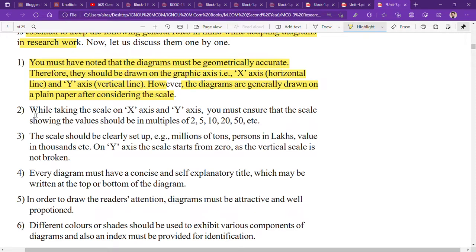The second point is: while setting the scale on x-axis and y-axis, you must ensure that the scale values are in multiples of 2, 5, 10, 20, and 50. When you make a histogram or bar graph, you take multiples — for example 5, 10, 15, 20, 25, 30 — so the difference between values is consistent and uniform.